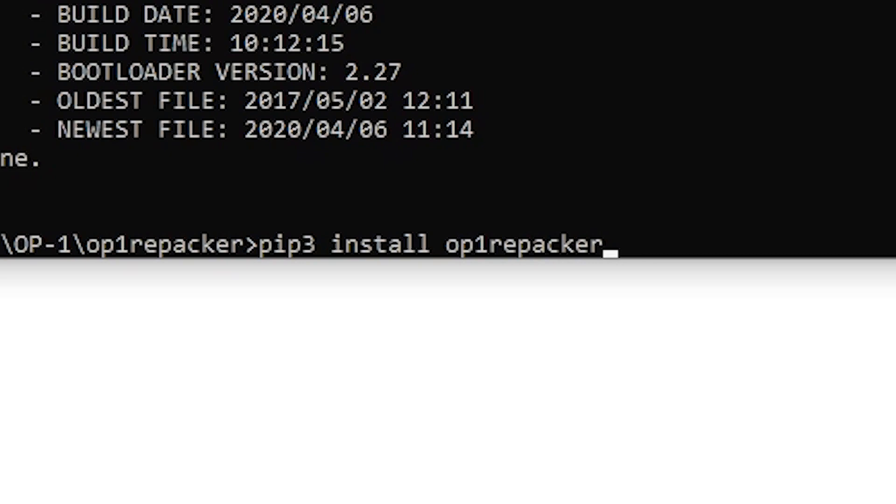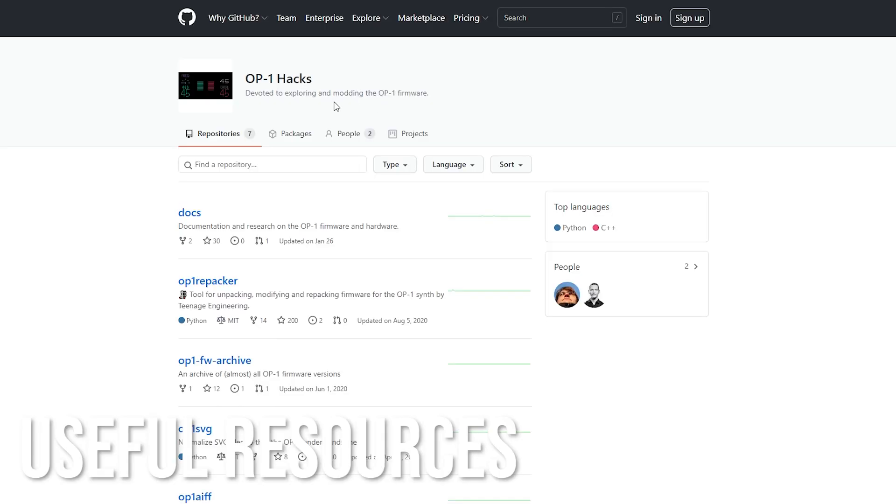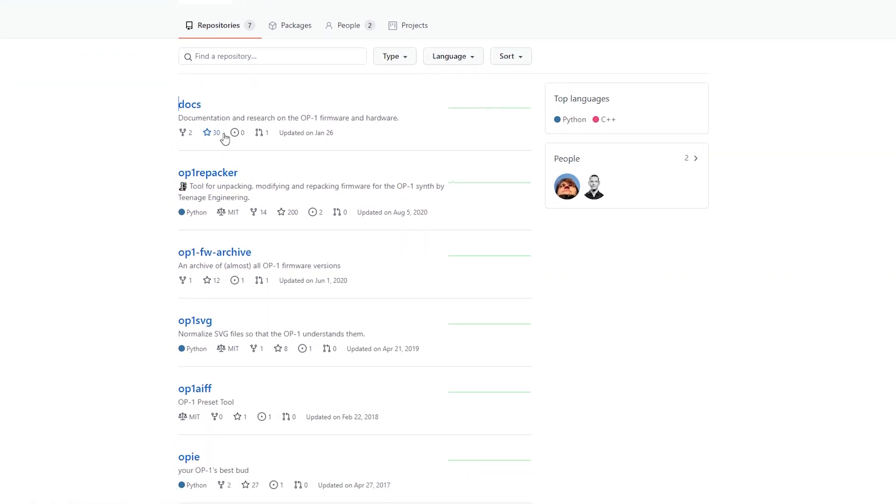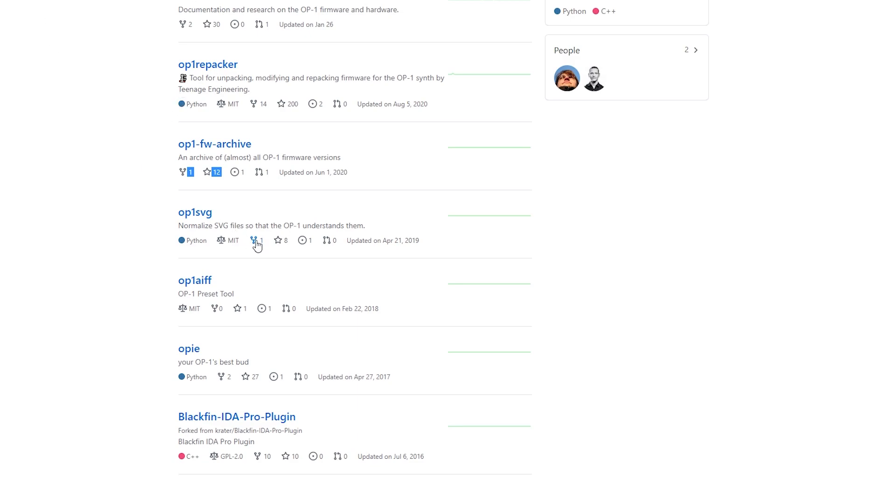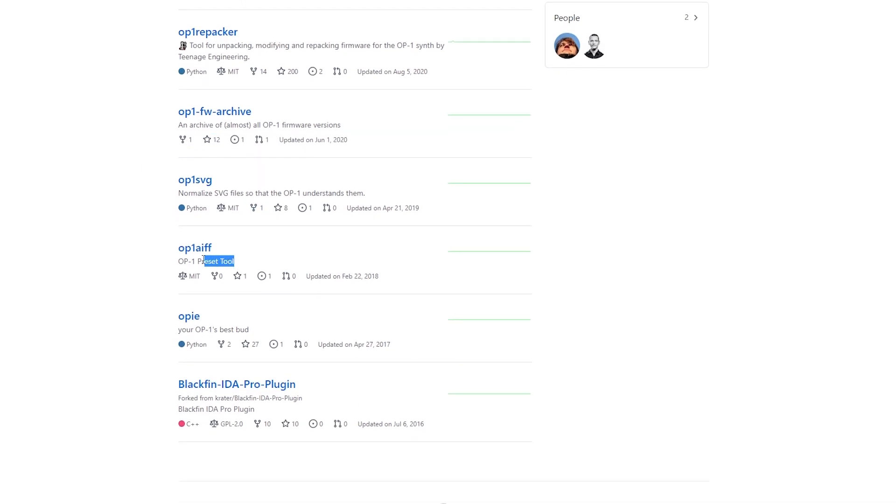Then what you're gonna want to do is head over to GitHub repository OP-1 Hacks. You can find some documentation on research on OP-1 firmware and hardware, the OP-1 repacker which we're going to be using today, an archive of almost all OP-1 firmware versions, OP-1 SVG. This is if you want to get a little bit more complicated and make your own SVG graphics to import into the OP-1 and replace certain graphics in there, a handy little preset tool, OP, your OP-1's best bud. I haven't tried that out.